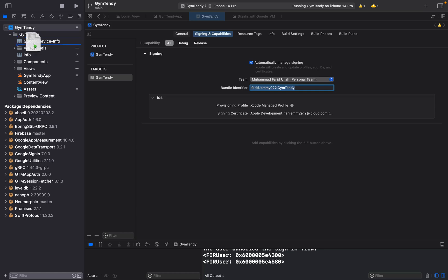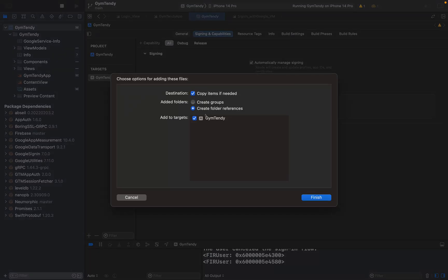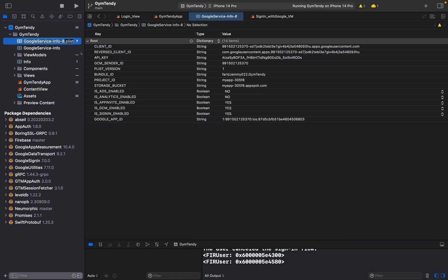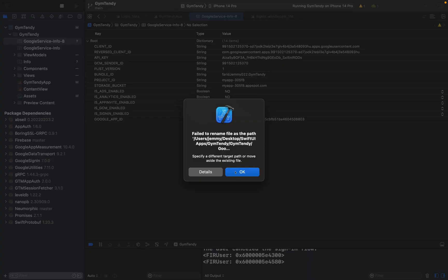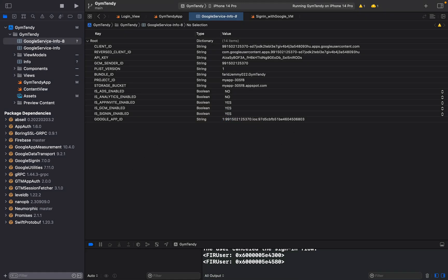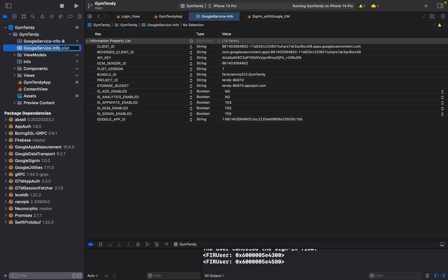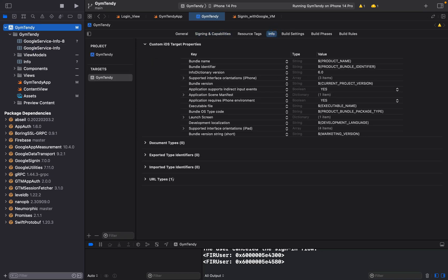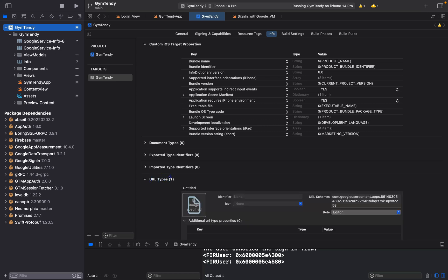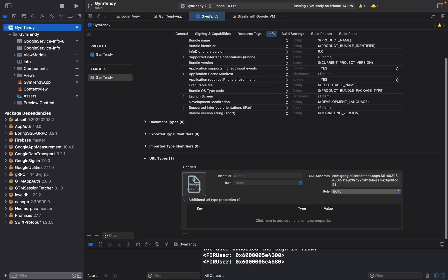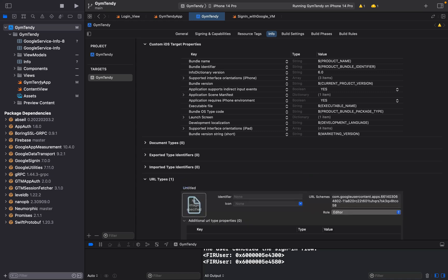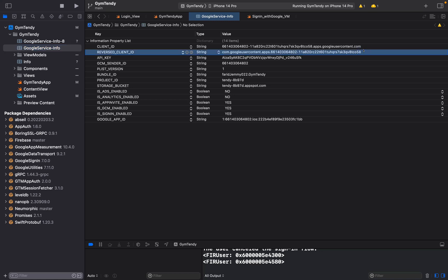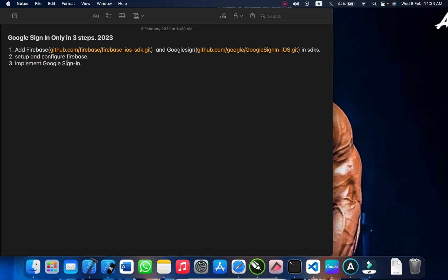Once downloaded, paste the plist file into your project. Make sure to check 'Copy items if needed' and 'Create folder references.' Before adding, remove any old plist if you already have one — there should be a single Google plist. Then go to that plist, find the reversed client ID, copy it, go to Info.plist, and under URL Types — if it's not available, click the plus button to add it — paste the reversed client ID there.